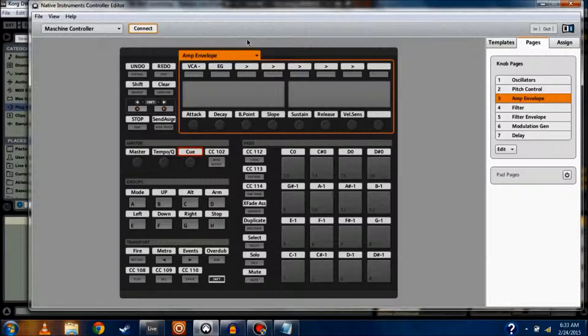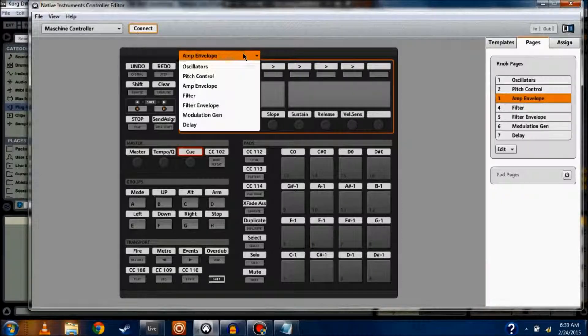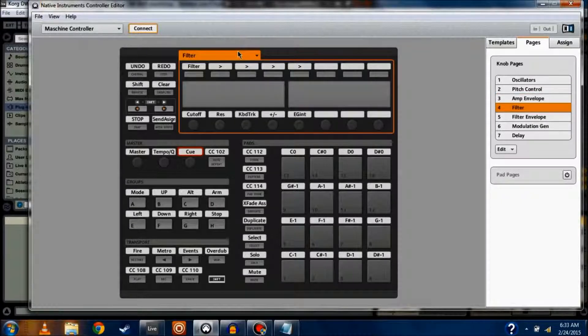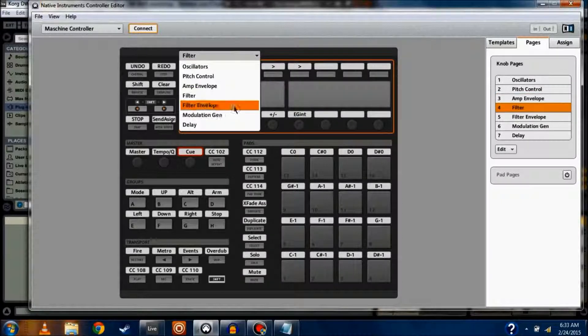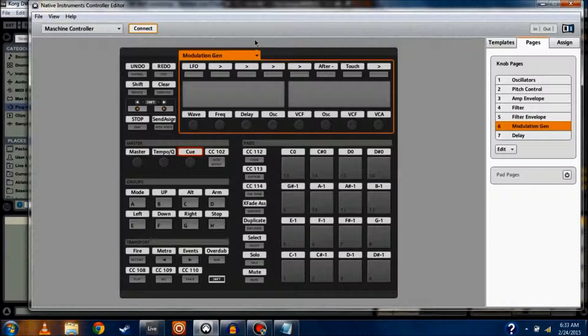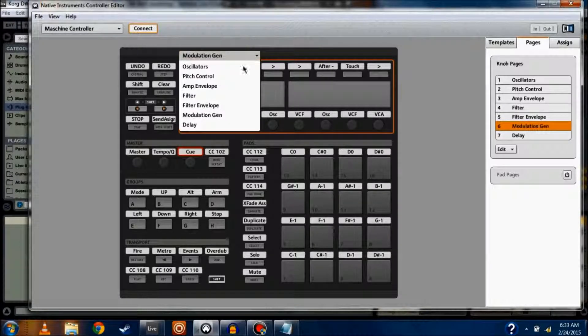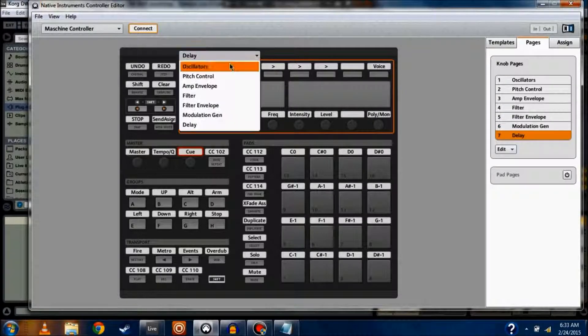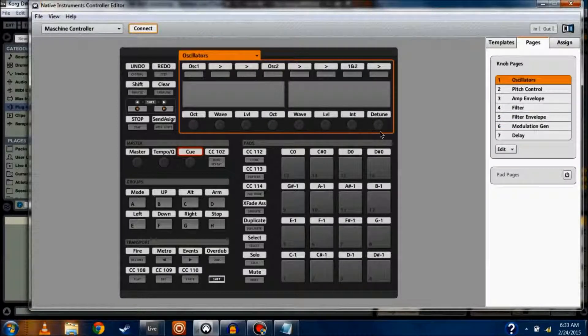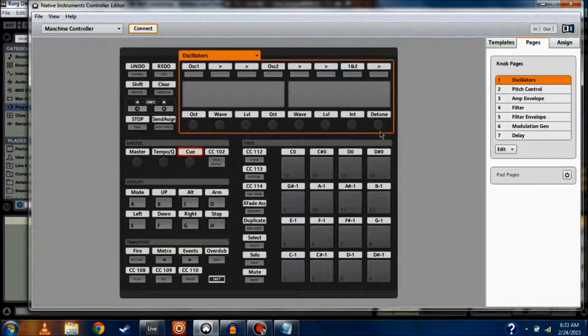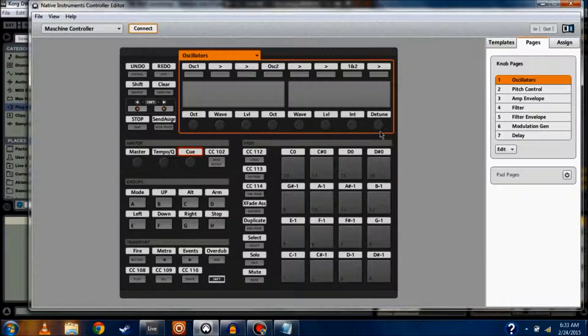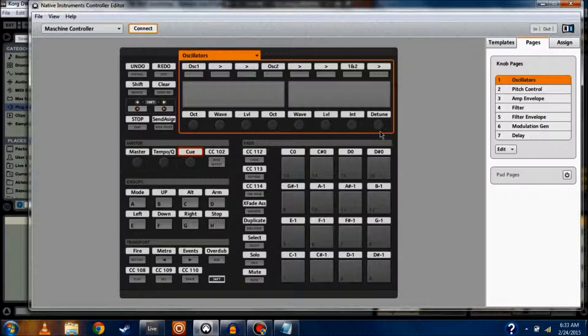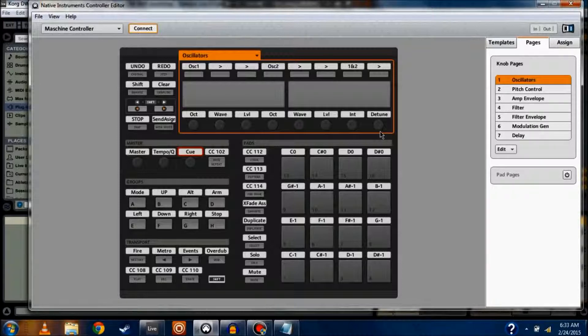You know, I've got attack decay, breakpoint slope for my amp envelope, my filter, filter envelope, the modulation generator, everything that we've talked about in the previous videos are all right here. I did this so that I can control it just hands-on. It maybe feels a little bit more like a physical synthesizer or a hand-controlled, knob-controlled synthesizer. I don't have to page through the different parameters inside Ableton to control everything. I can just do it on the fly.